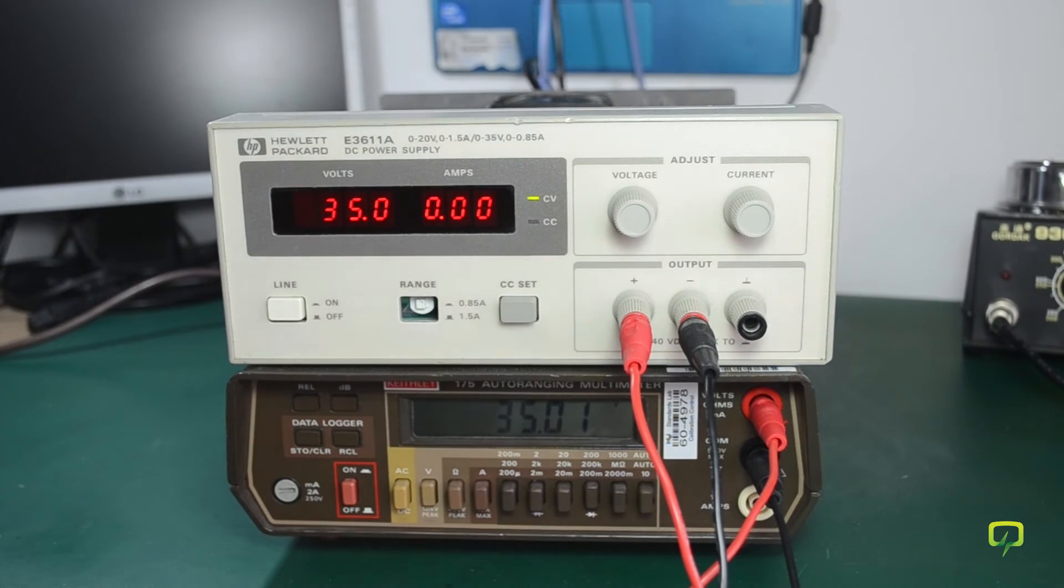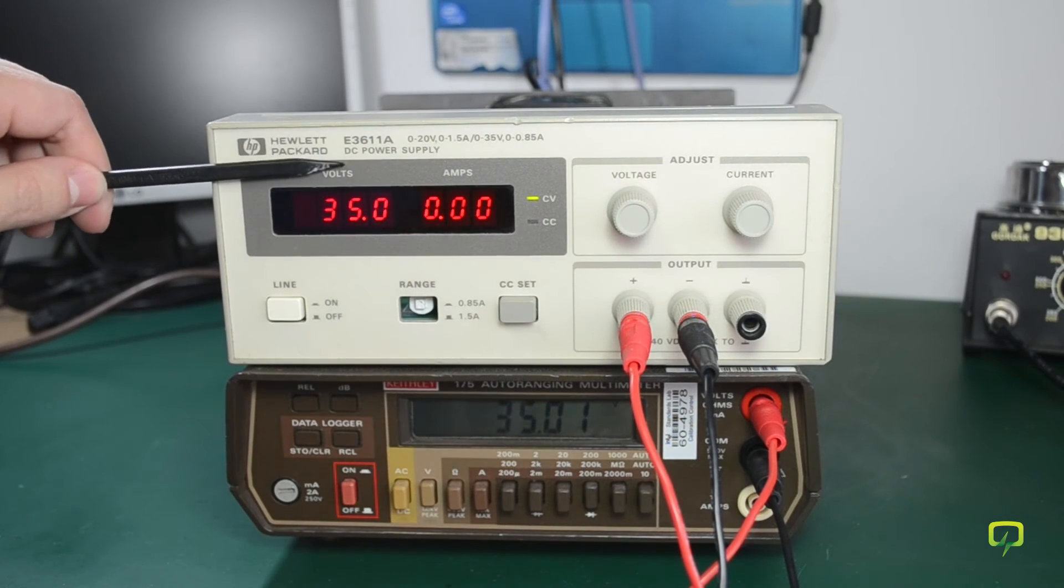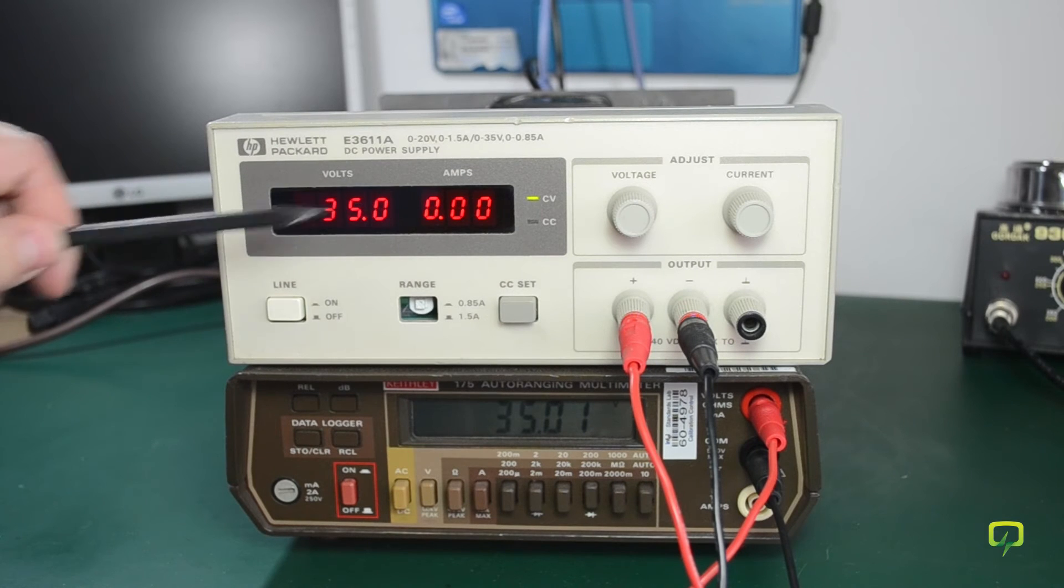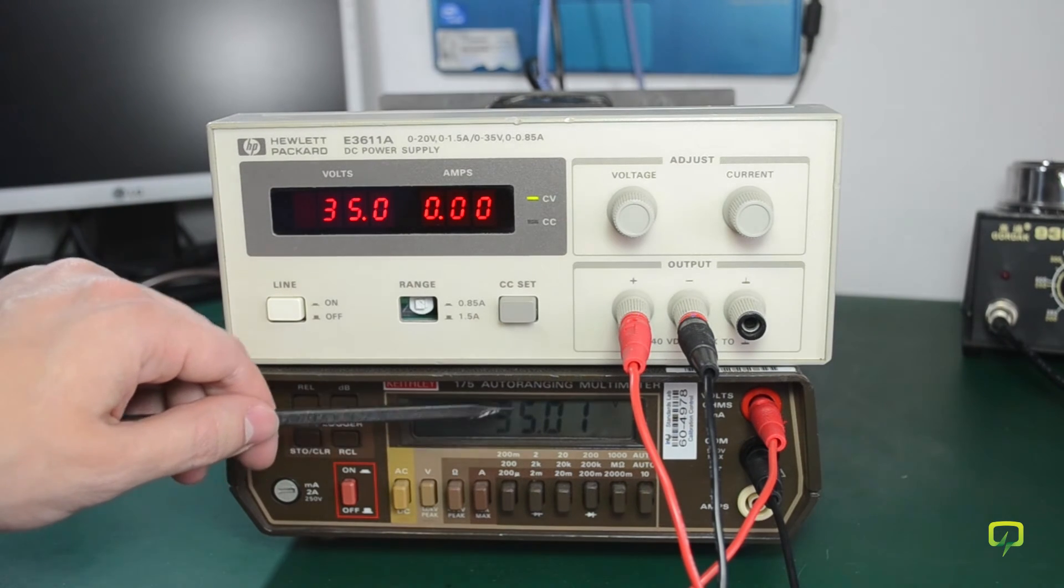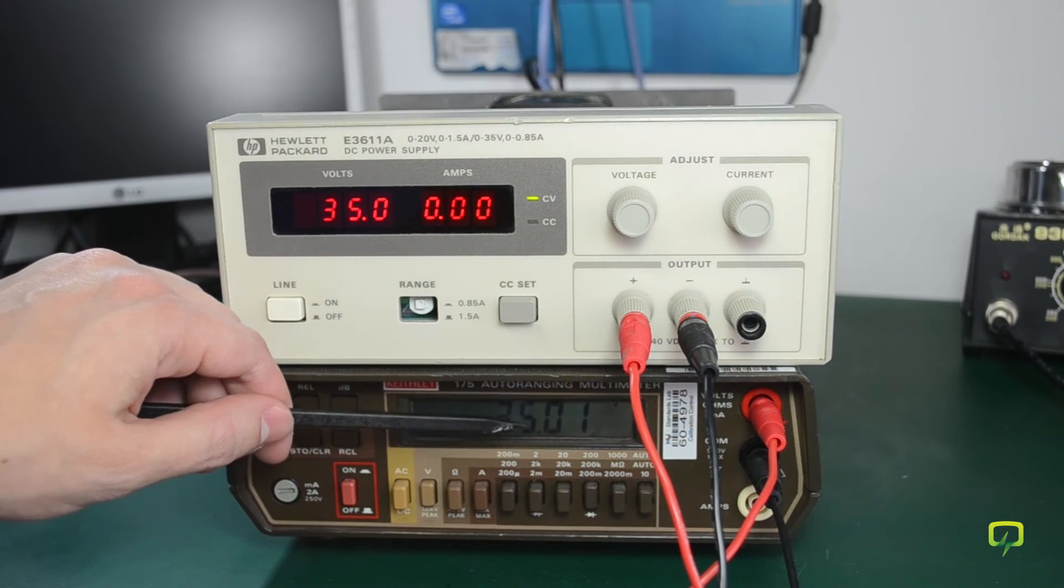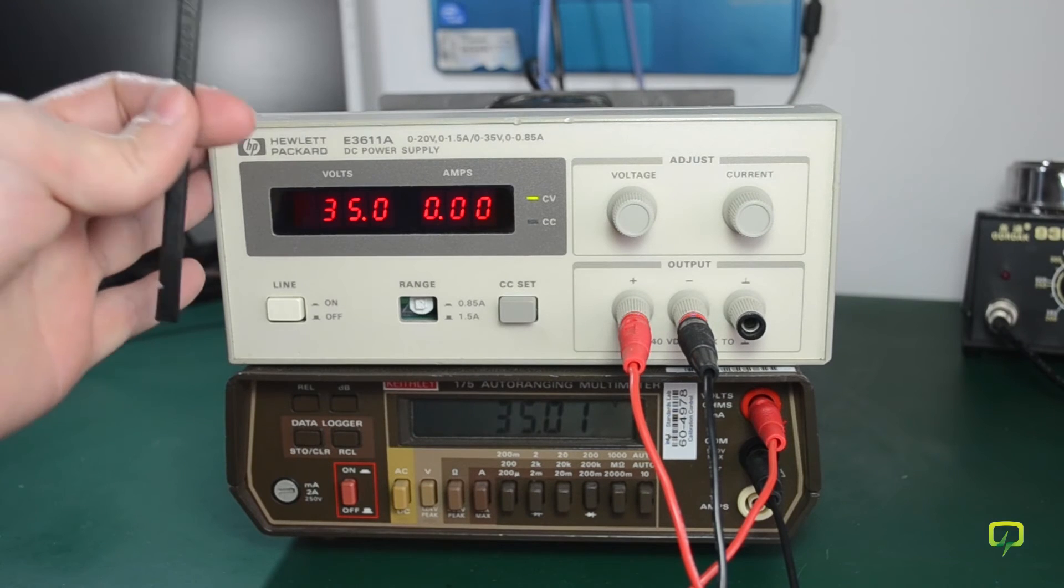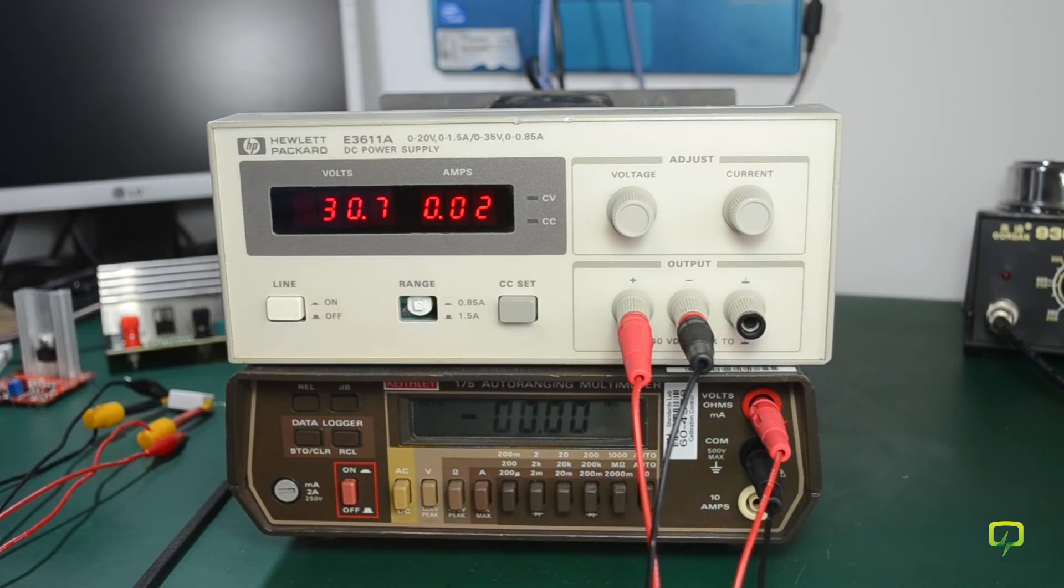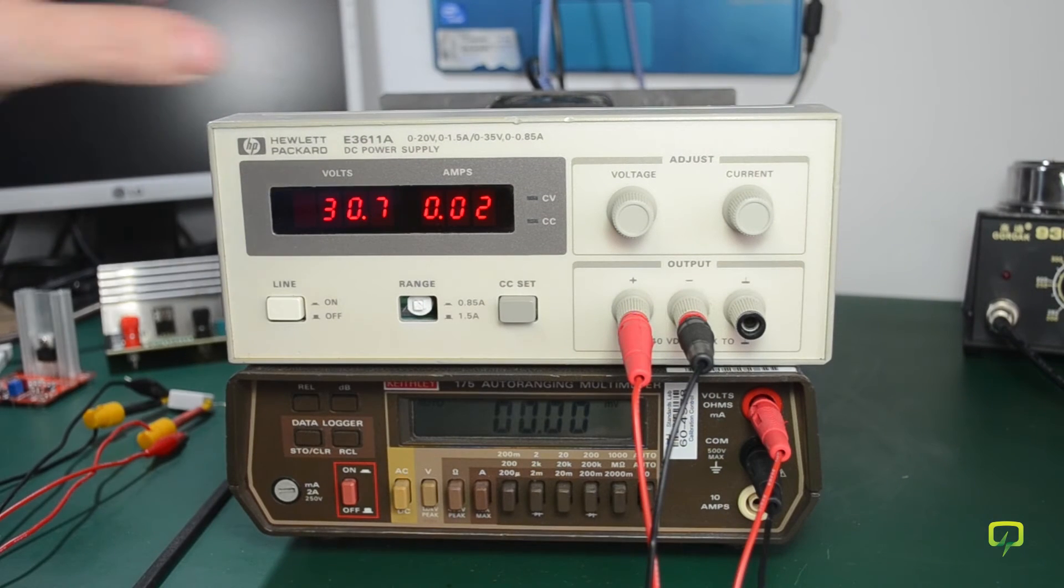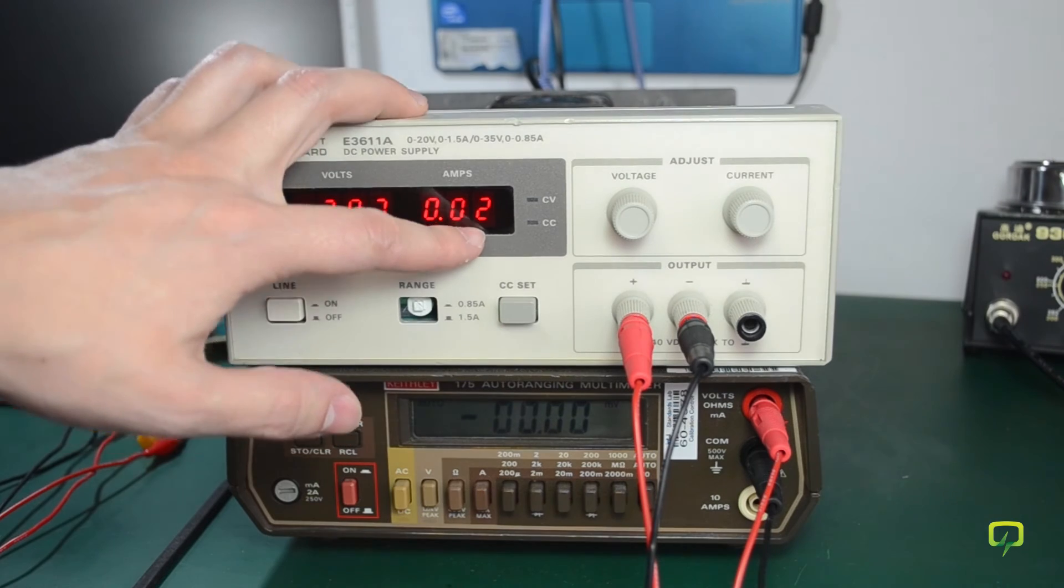Okay so I now have the voltmeter on the power supply showing 35.0 volts and the multimeter is showing 35.0 volts, so I have the voltmeter calibrated.